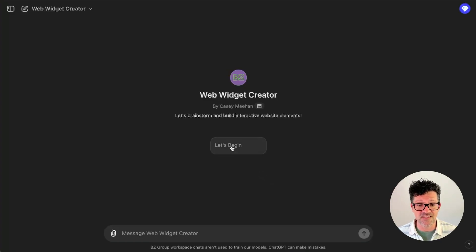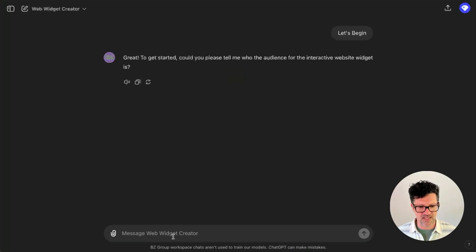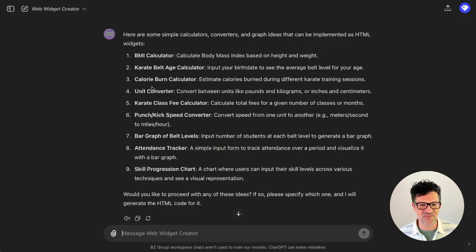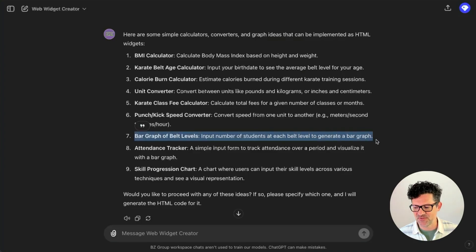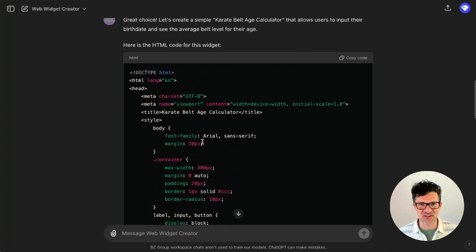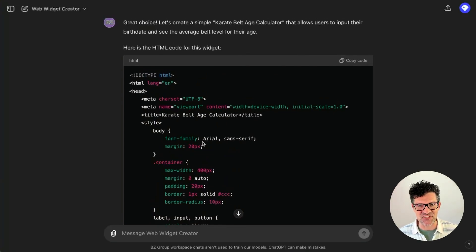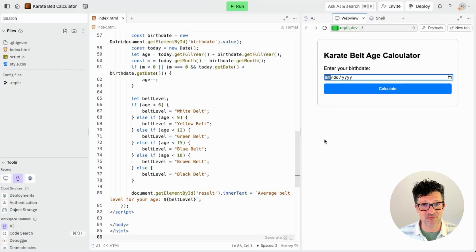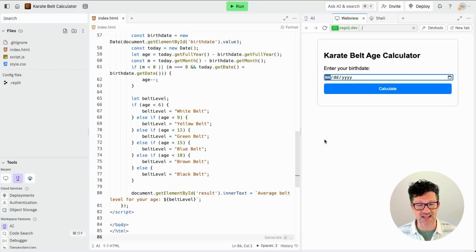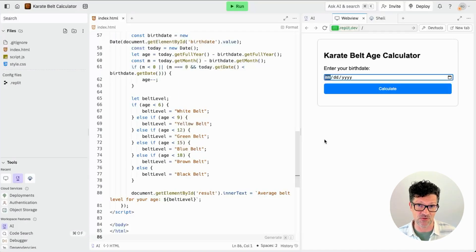There is a link in the cheat sheet to a custom GPT that automatically creates these for you. All you have to say is 'let's begin.' I'm going to say I have a website for karate — and here's some cool stuff it came up with: karate belt age calculator, bar graph of belt levels. It has now created this karate belt age calculator. One thing that's different about ChatGPT is you can't test it inside ChatGPT — that's one advantage Claude has. Claude is also a little bit better as a programmer, so if you're doing a lot of this, you might want to do it in Claude.